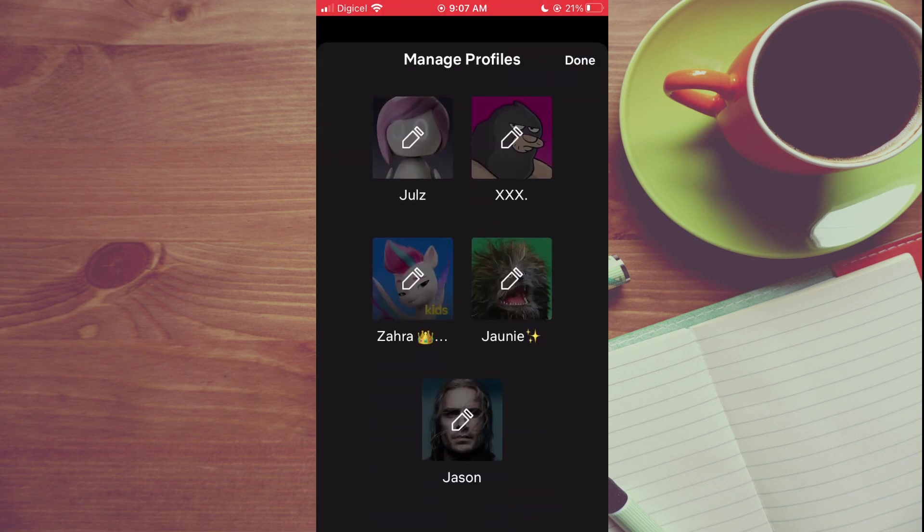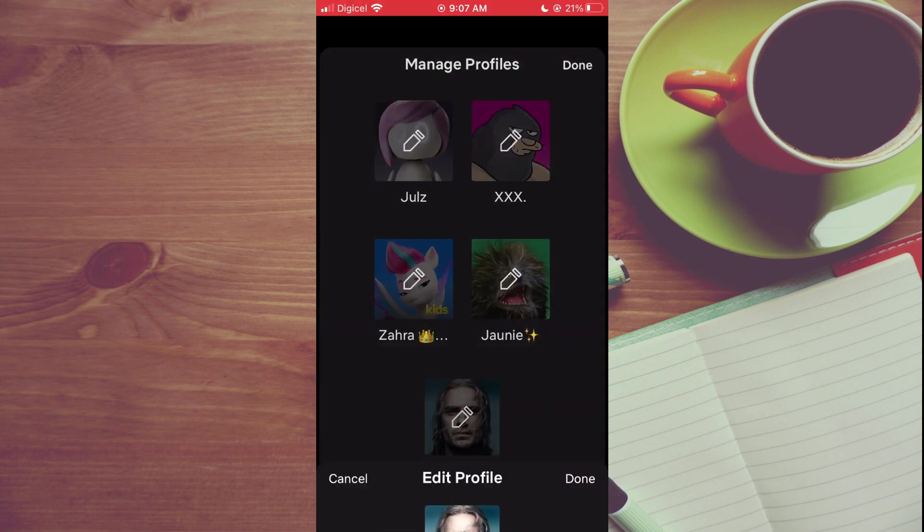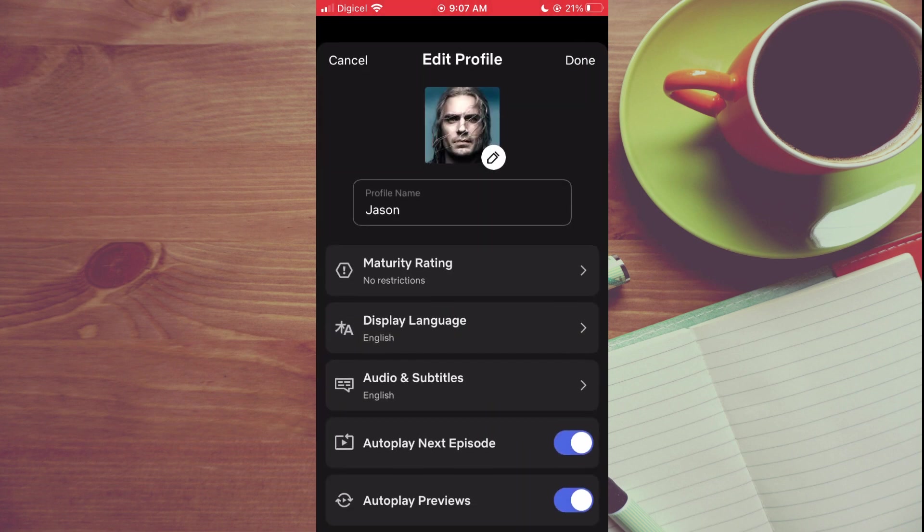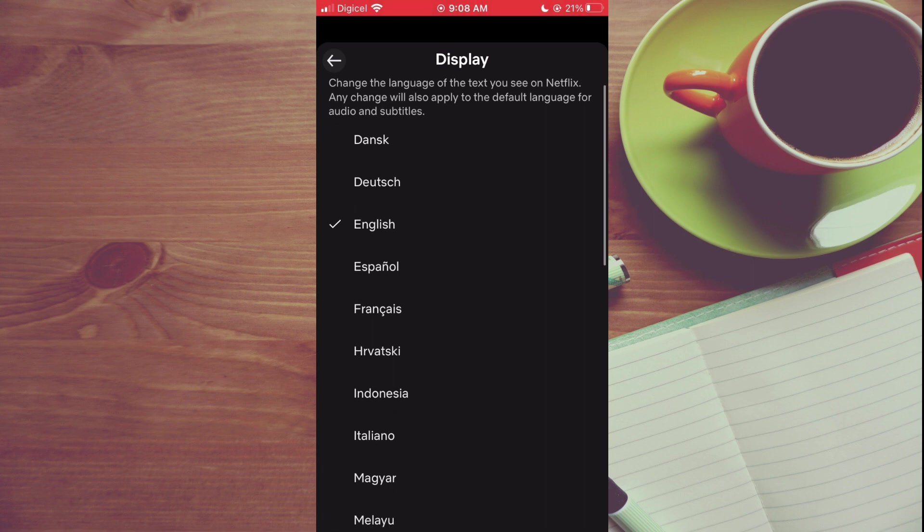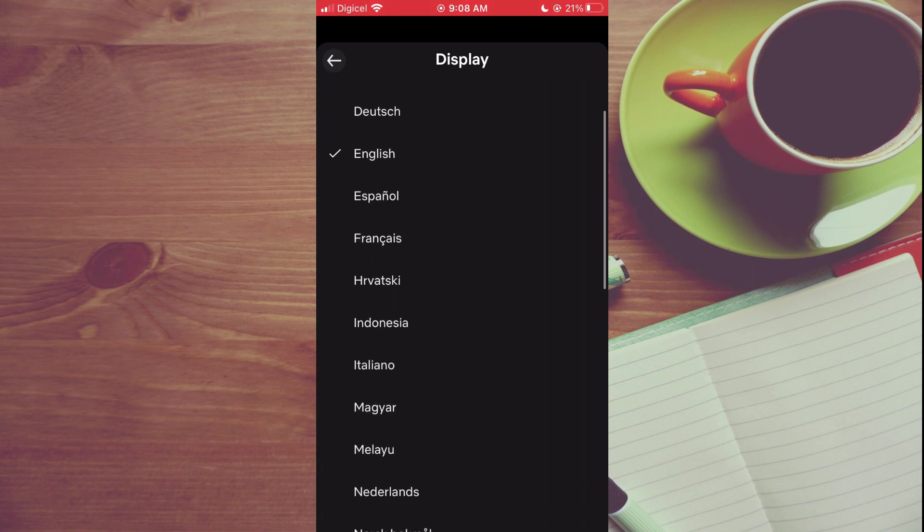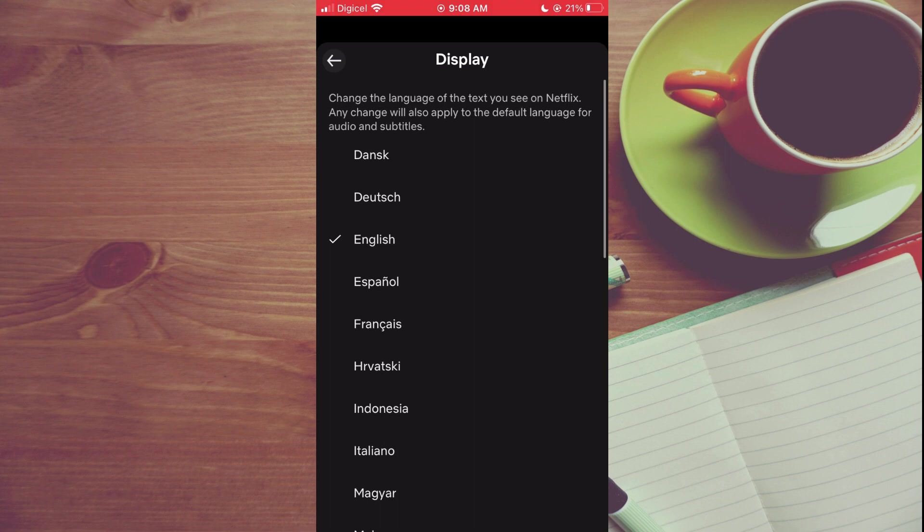Then you will select the profile that you use, and you will see the option Display Language. You are going to tap on that, and from here you can simply select the language that you would like to change it to.